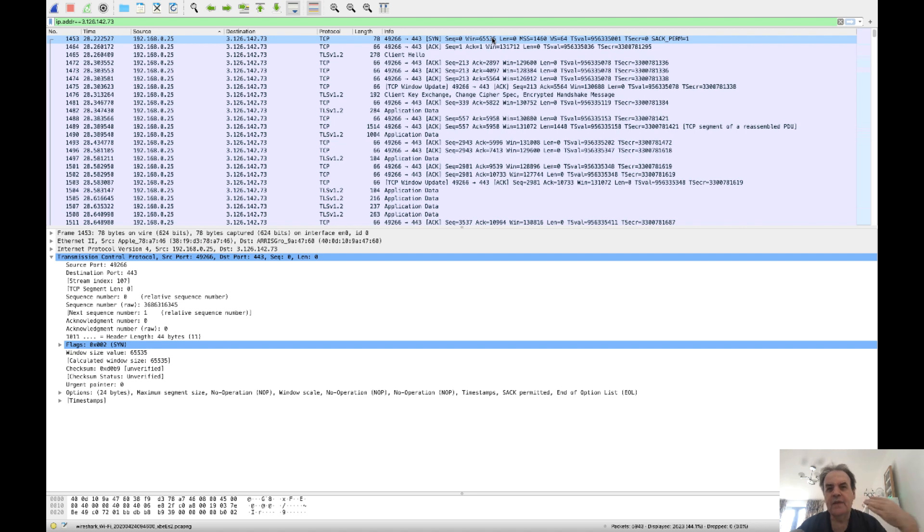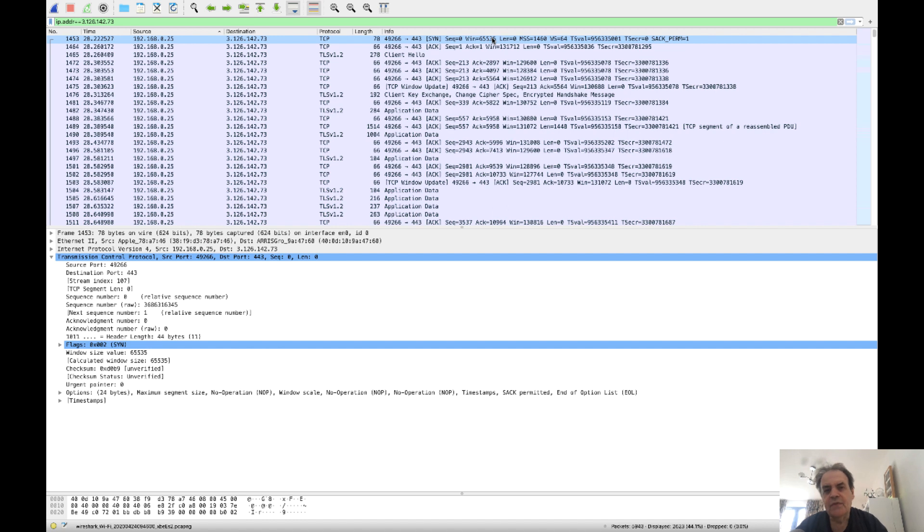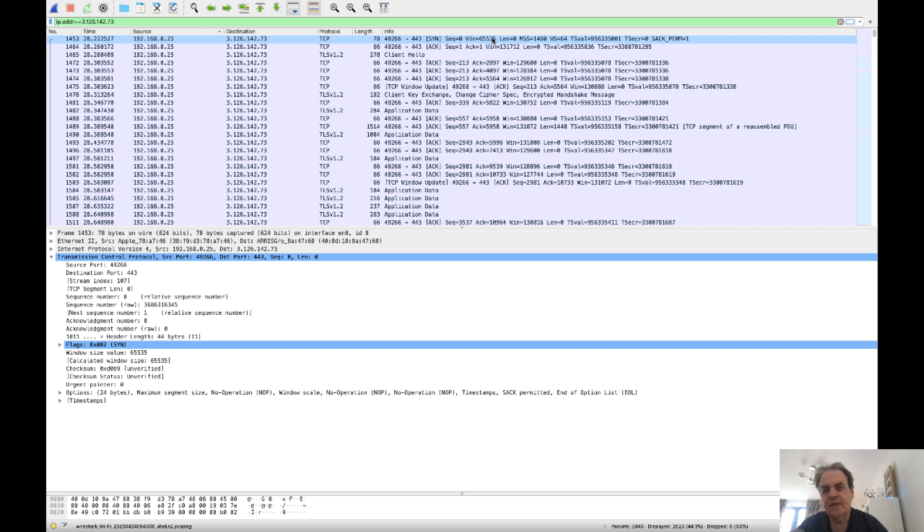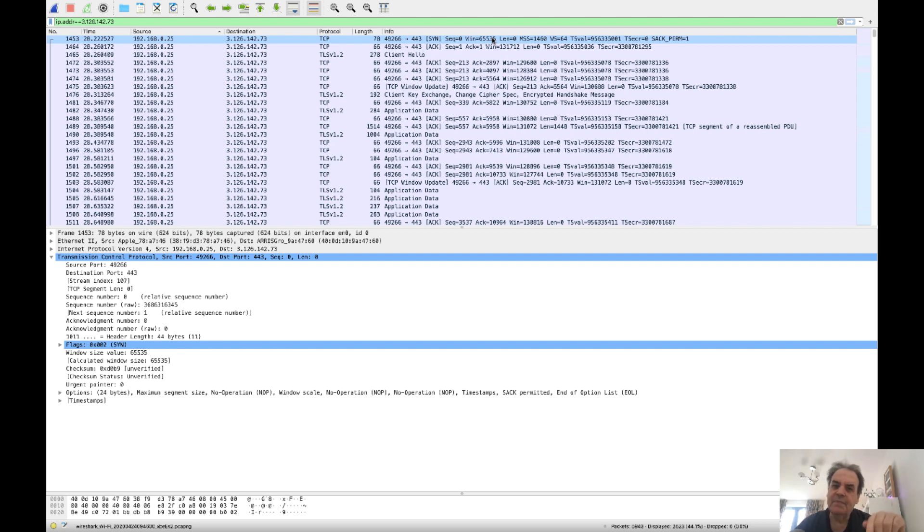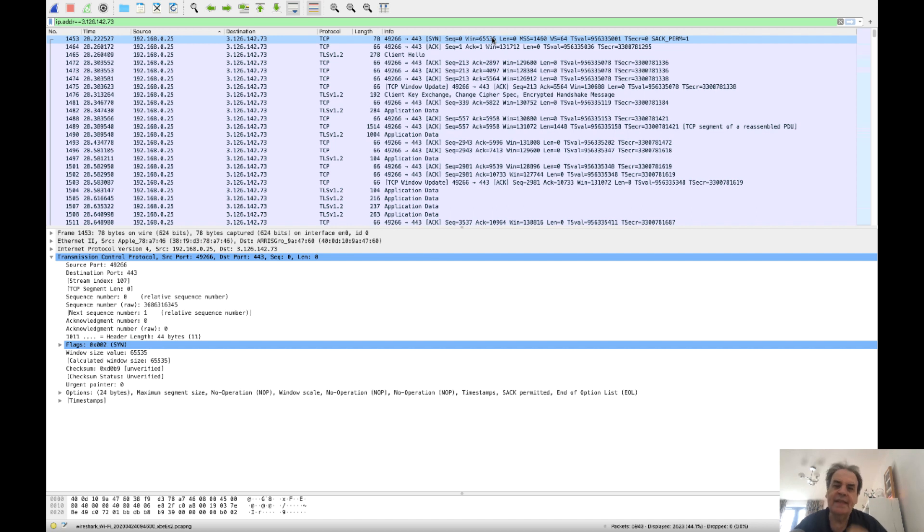So the risk here is not that someone would listen on the line to the communications, because that's in the tunnel. The risk is possibly if there was a proxy on the machine, then ECB may be weak from that point of view. So let's look at the stream that we have.